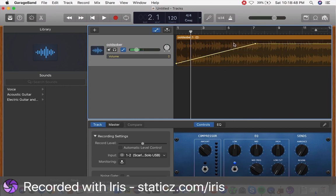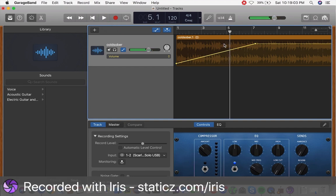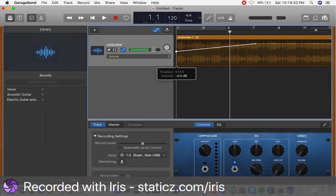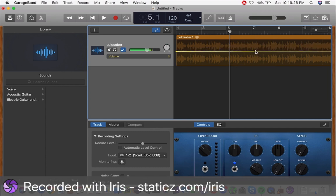The longer the distance between the two circles, the longer it will take to reach the desired volume. Let's click play again — as you can clearly see, this time it took much longer for the volume to go up. Now the same concept applies when going down. If you want it to fade out instead of fade in, drag it back to the original volume level. The higher the line is, the louder it gets; the lower it is, the quieter it gets.